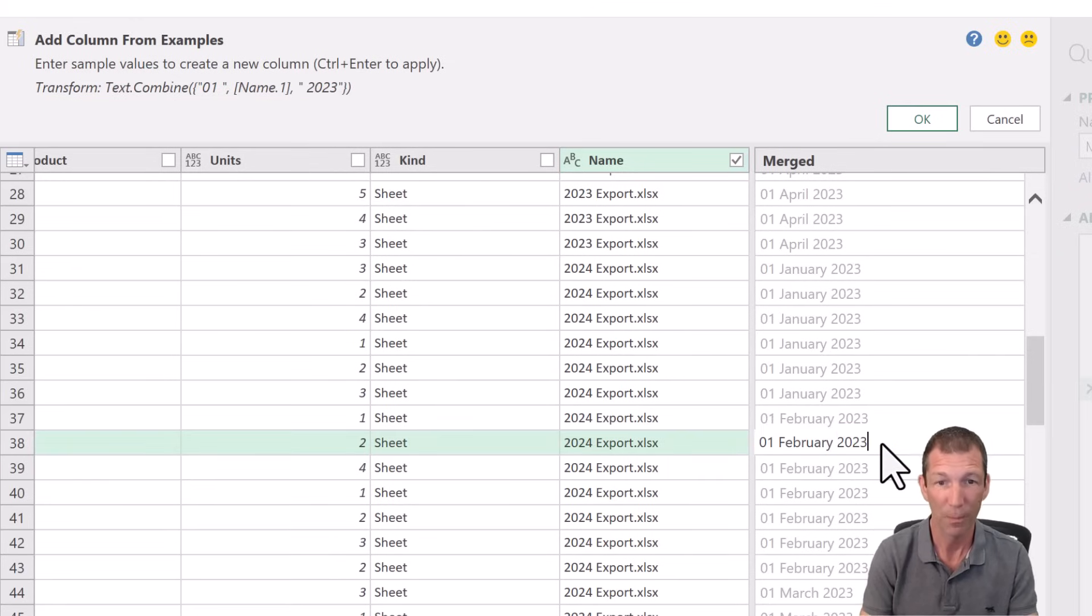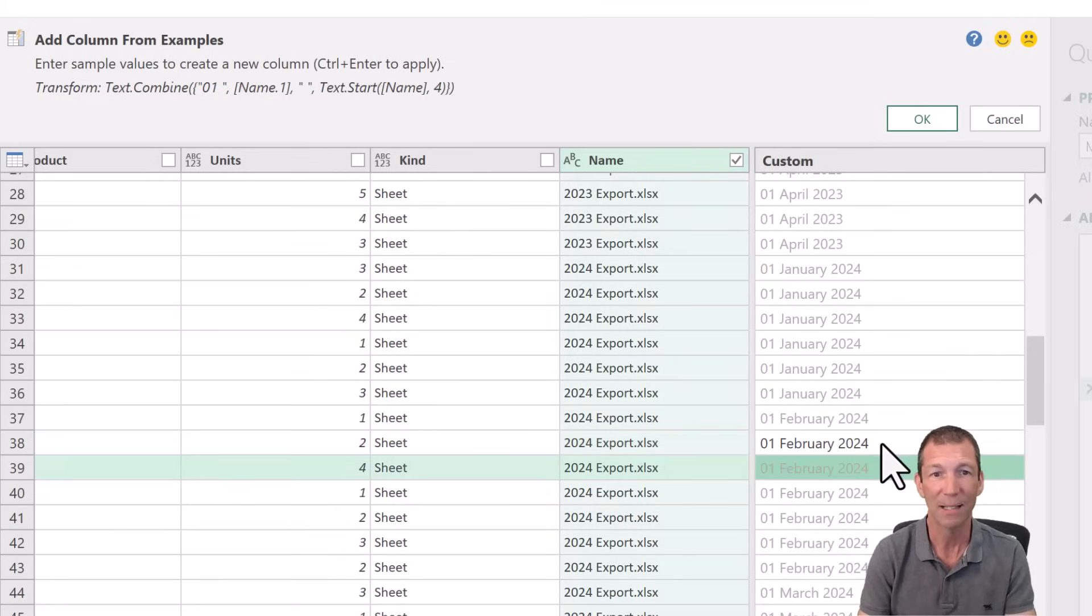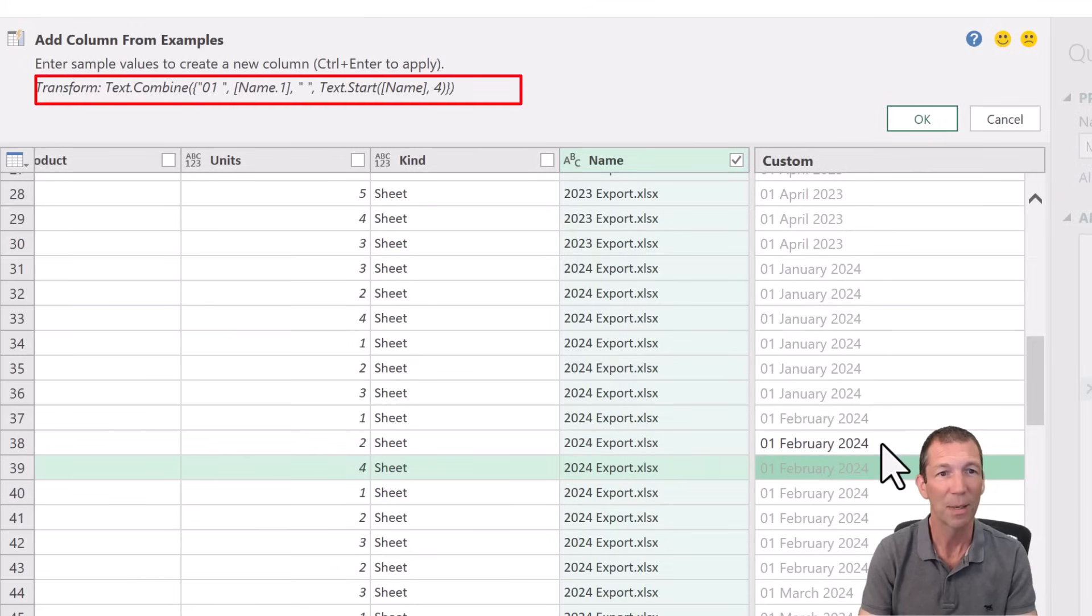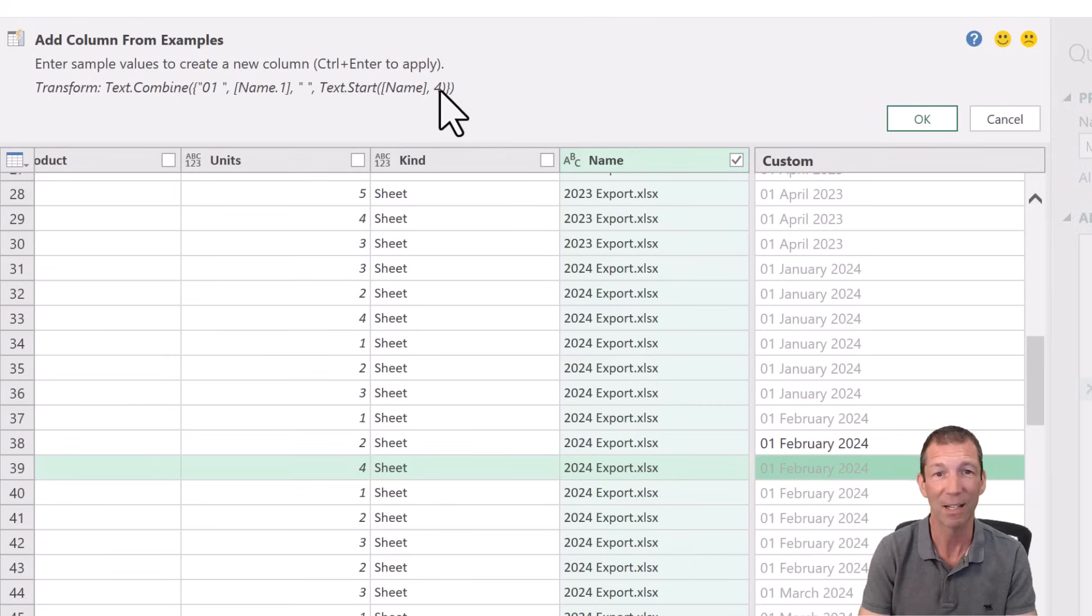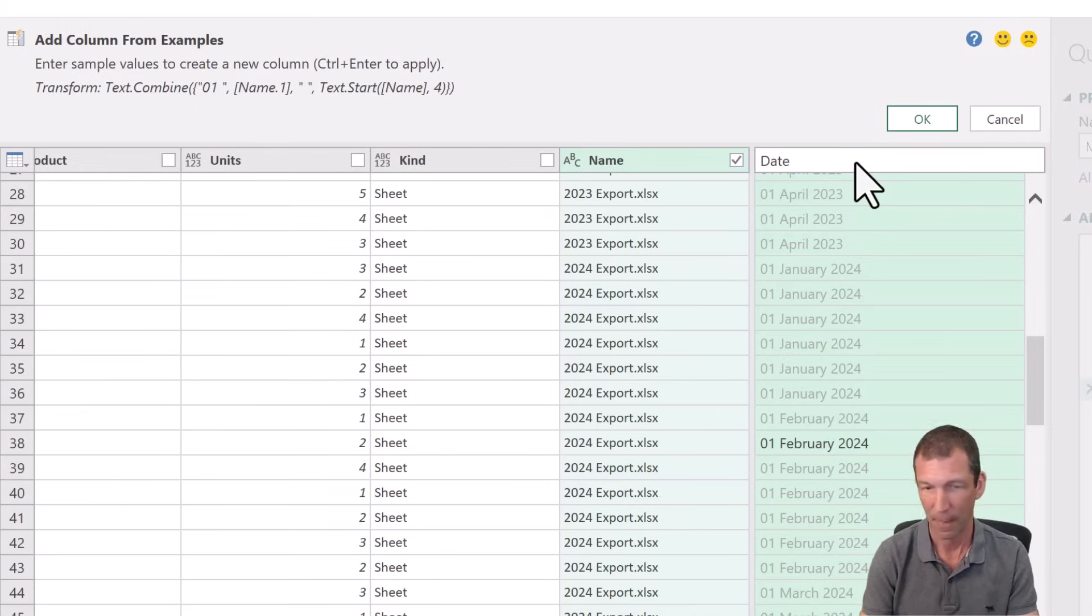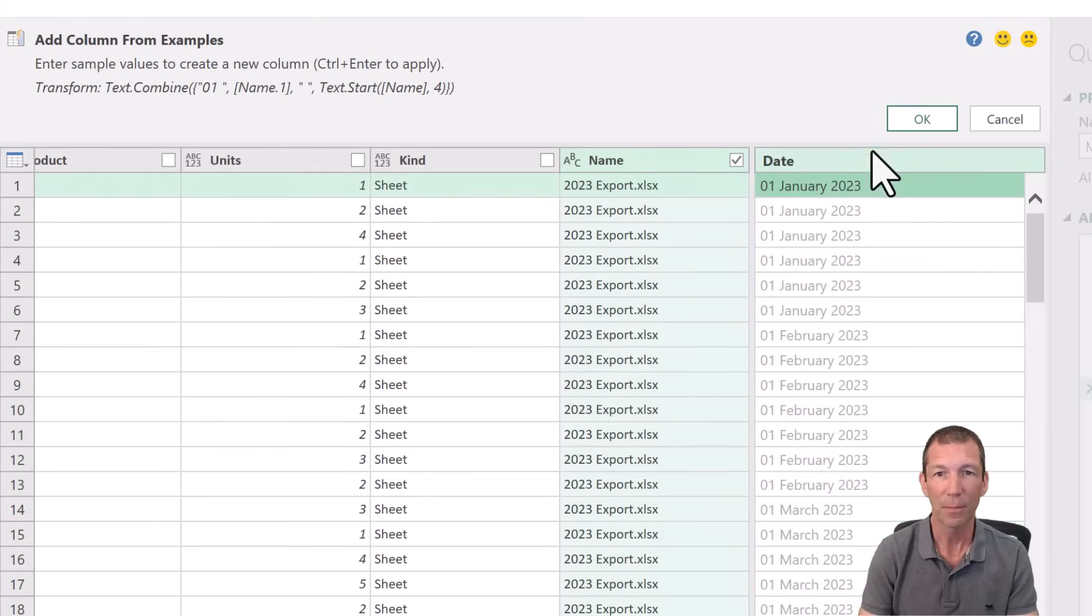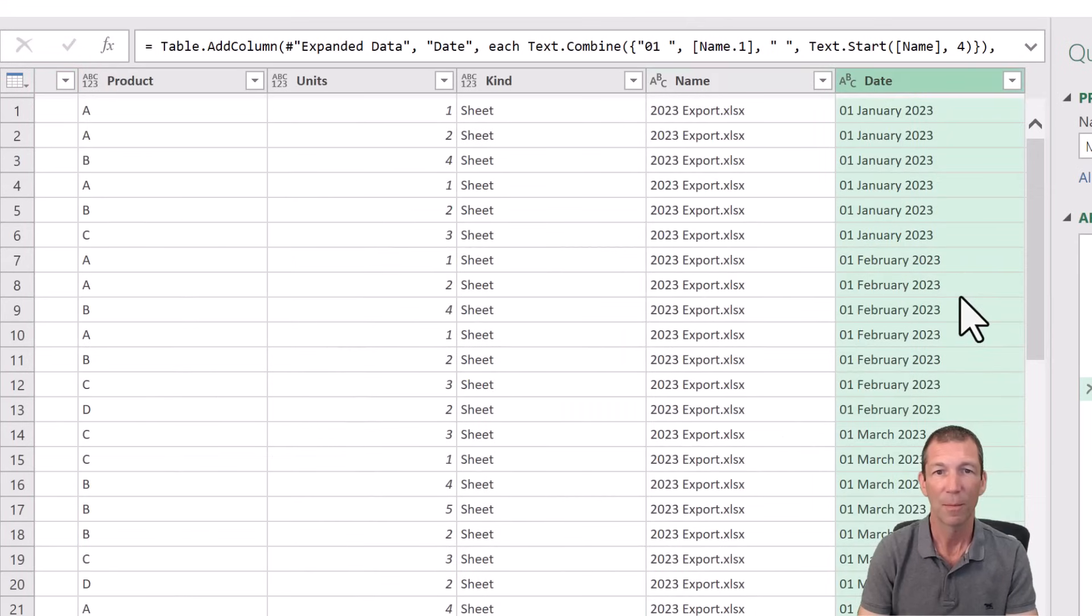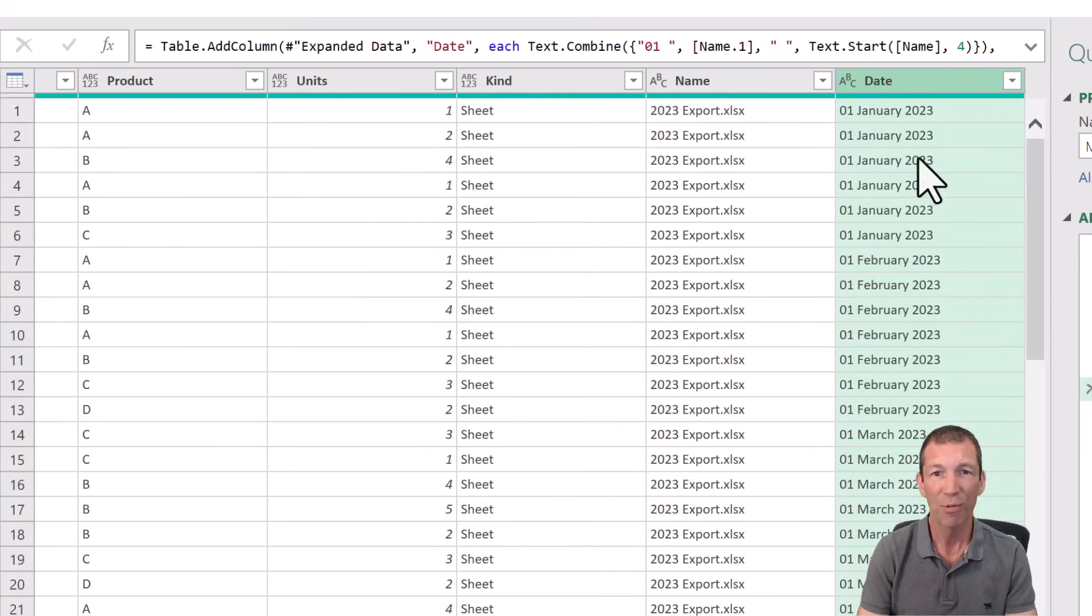This row, 2024. Enter. And then look at the formula. 01 plus Name 1 plus Text.Start, the first four characters of the Name column. Beautiful. I'll call this Date. And I'll click OK. And we're pretty much done.